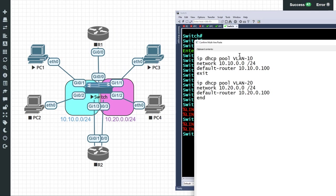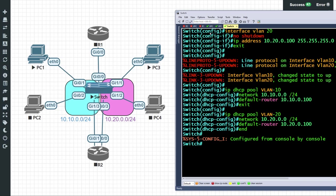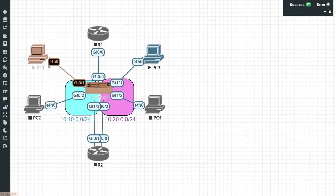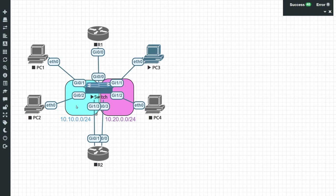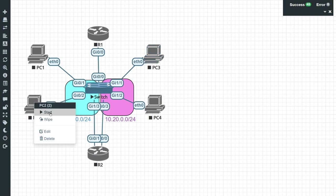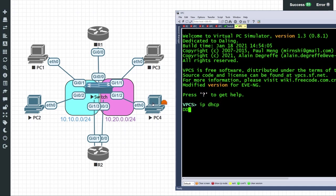We create a DHCP pool for VLAN 10 on the 10.10.0 network specifying default gateway 10.10.0.100, and another pool for the 10.20.0 subnet with default gateway 10.20.0.100. To have a clean test, we use fresh PCs — PC2 and PC4 — instead of the previously configured ones. We right-click to start PC2 and PC4, bring up consoles to each, and issue 'ip dhcp' on both. They should now get DHCP information from the multilayer switch acting as the DHCP server.